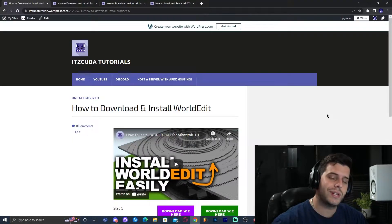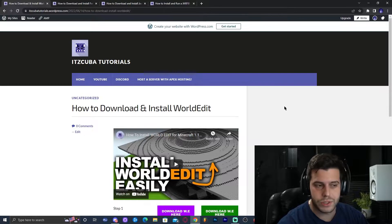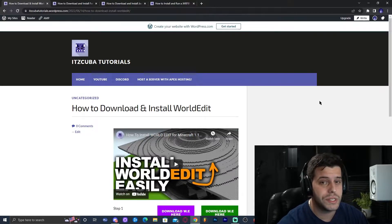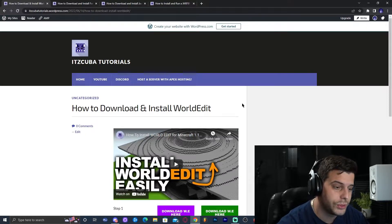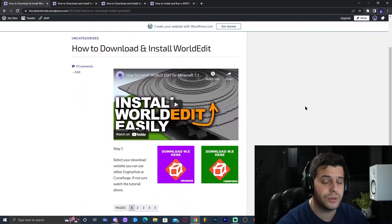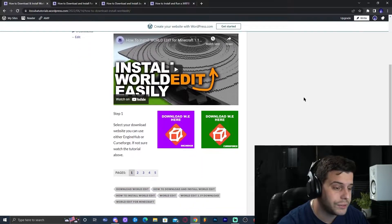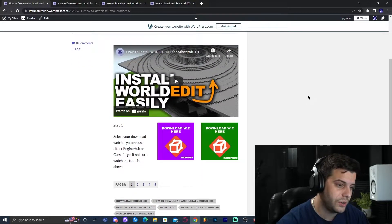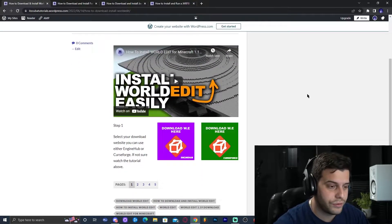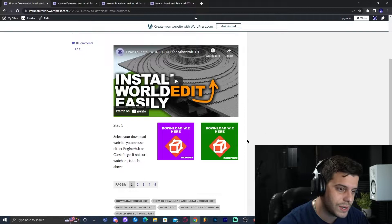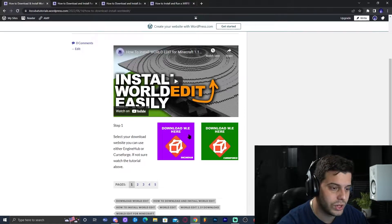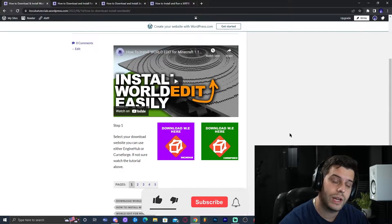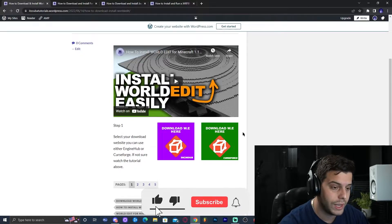Step number one is to click the first link in the description, which will bring you over here to this website — our written tutorial on how to do this. I know some of you like to read and see photos instead of watching a video, so this is here for you. We're also going to use this website to click on one of these buttons to redirect us to the download of WorldEdit.